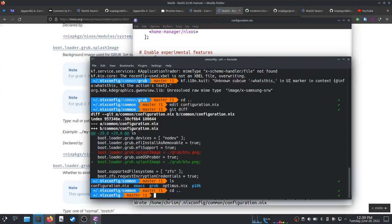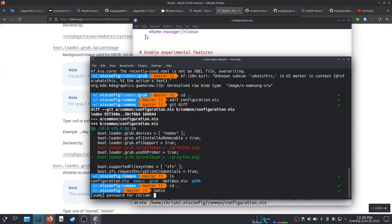Put that in there. I can do nixos-rebuild switch my configuration over. Good.